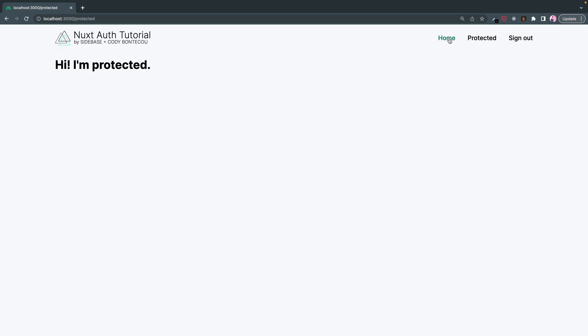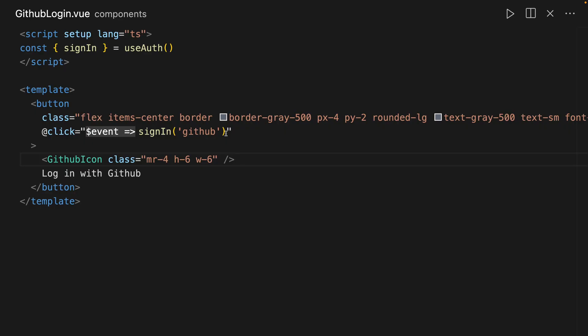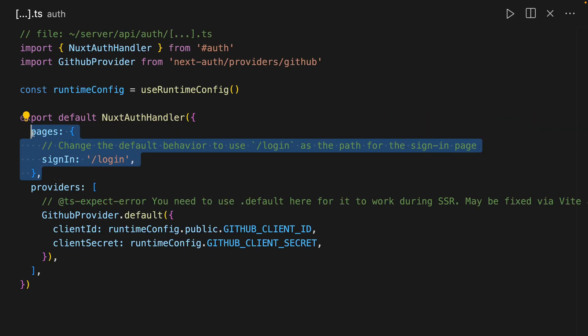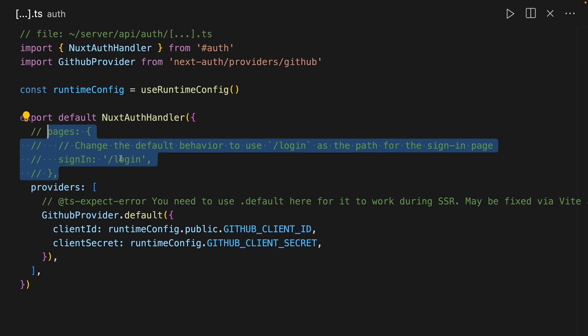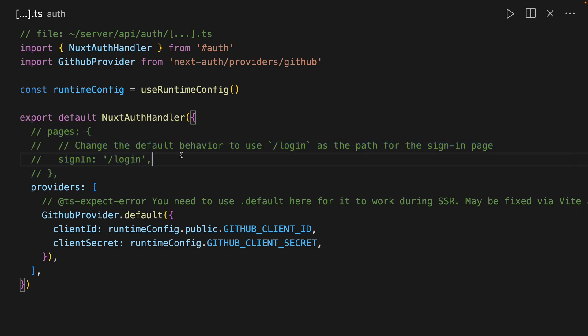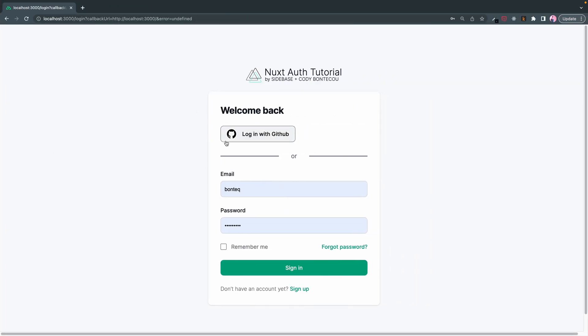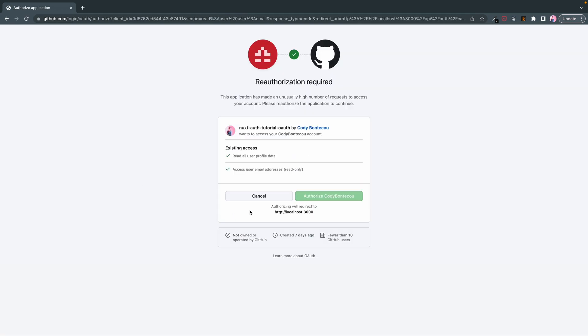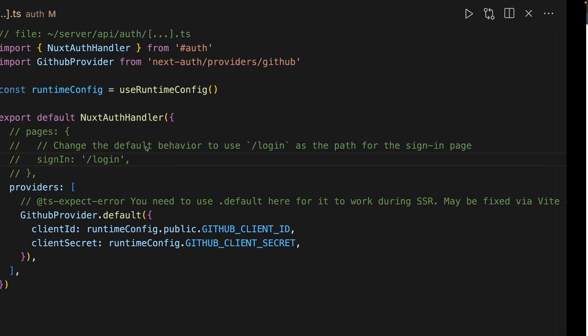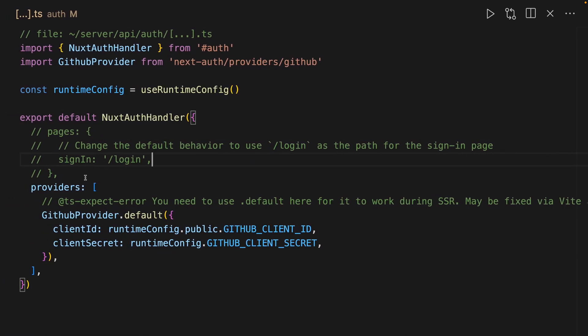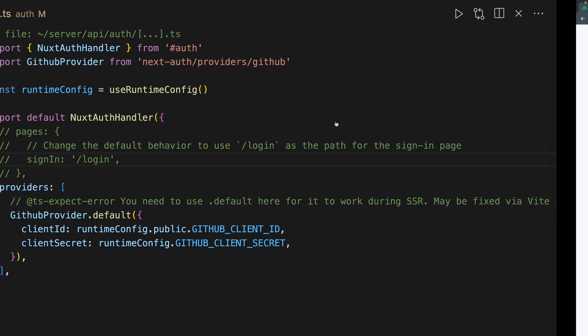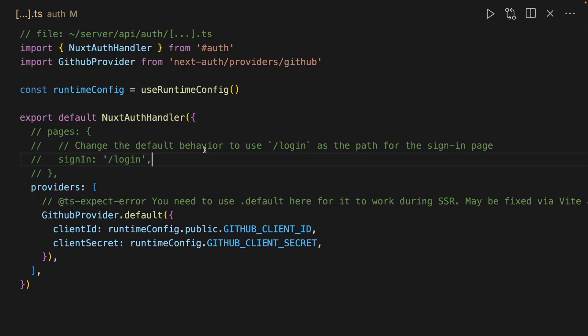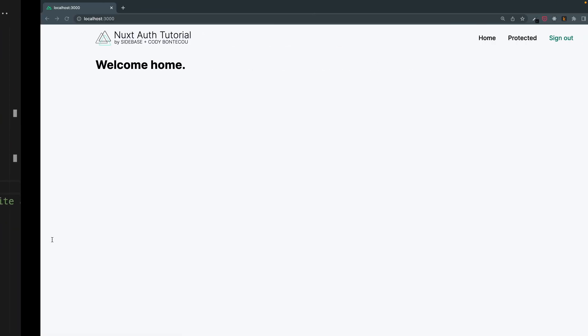Pretty neat, right? So I just wanted to clarify a few things here as well. If we comment this out, this should still work. This custom button does not rely on this sign in, and that's because we're calling GitHub directly.